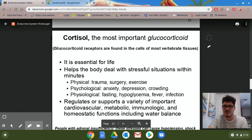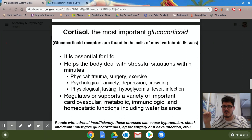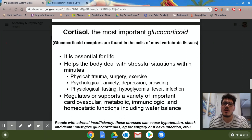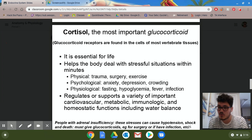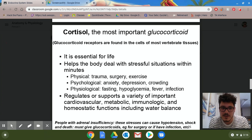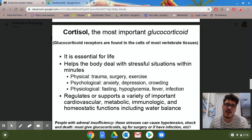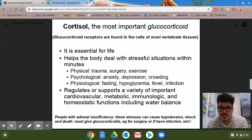Cortisol is the other major hormone secreted by the cortex — known as a glucocorticoid. It is essential for life. This hormone helps the body deal with stressful situations within minutes. On a physical level, it can help your body deal with trauma, surgery, and exercise.